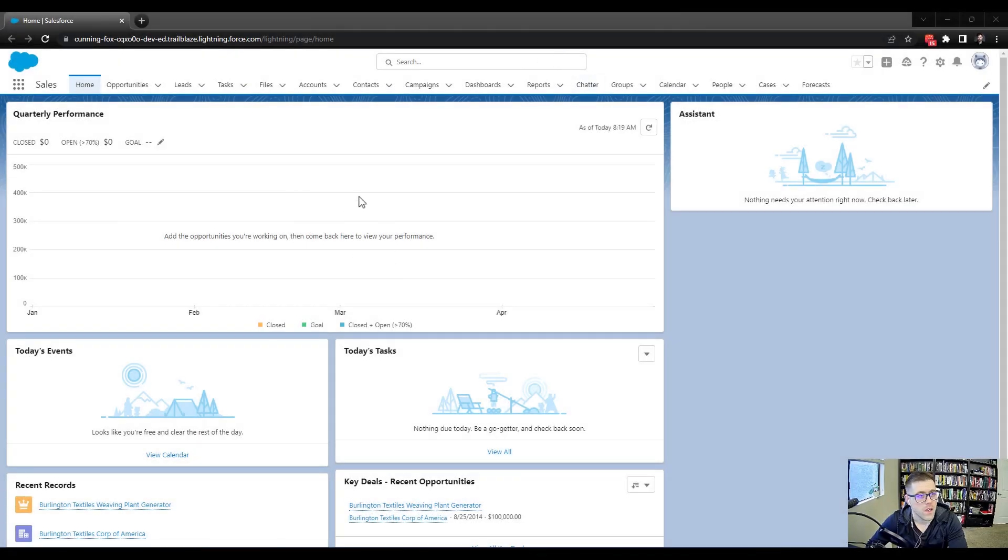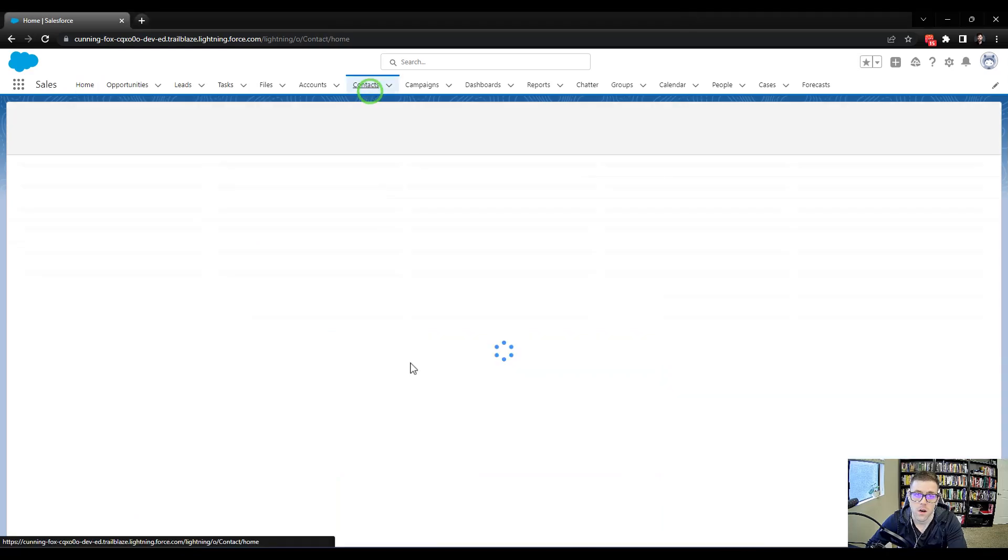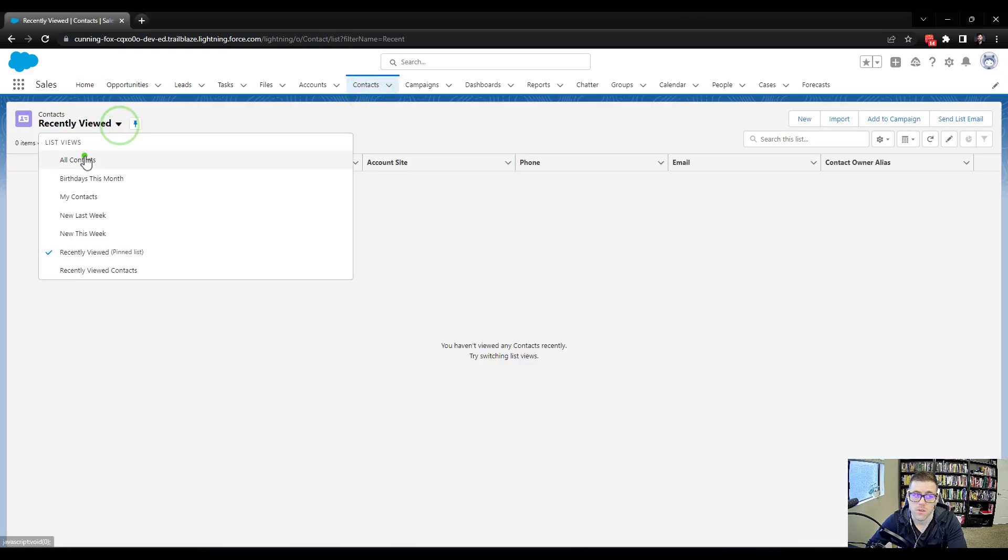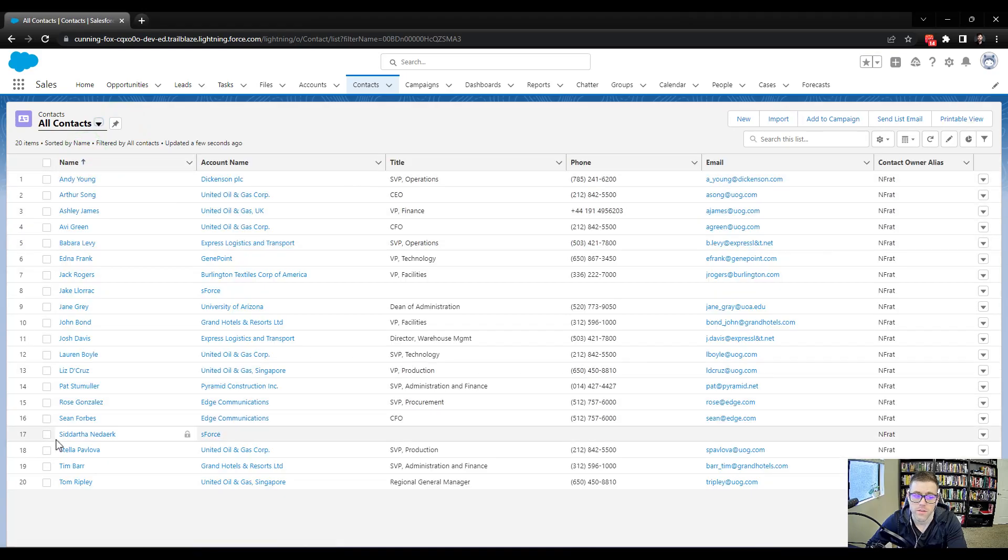Hello friends, in this lecture we're going to quickly go through the pre-work for the challenge. What we need to do is navigate to the contacts object and I'm just going to click the tab here and you can see that we have a bunch of contacts.